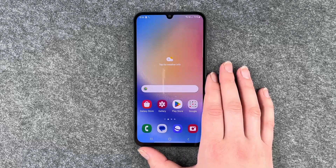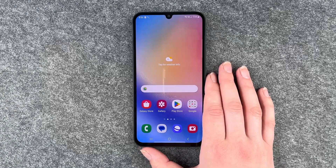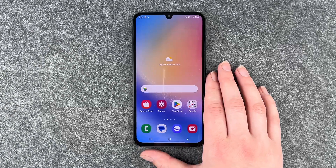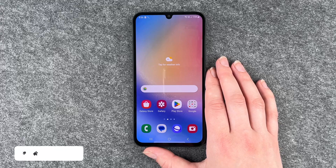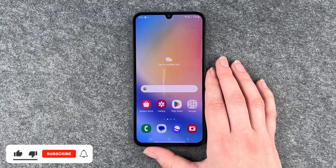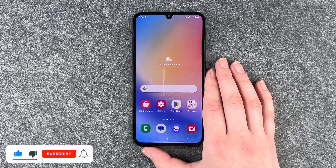Hi buddies, welcome back. It's Ansofie and today I'm going to show you how you can screen record with sound on the Samsung Galaxy A34 5G.